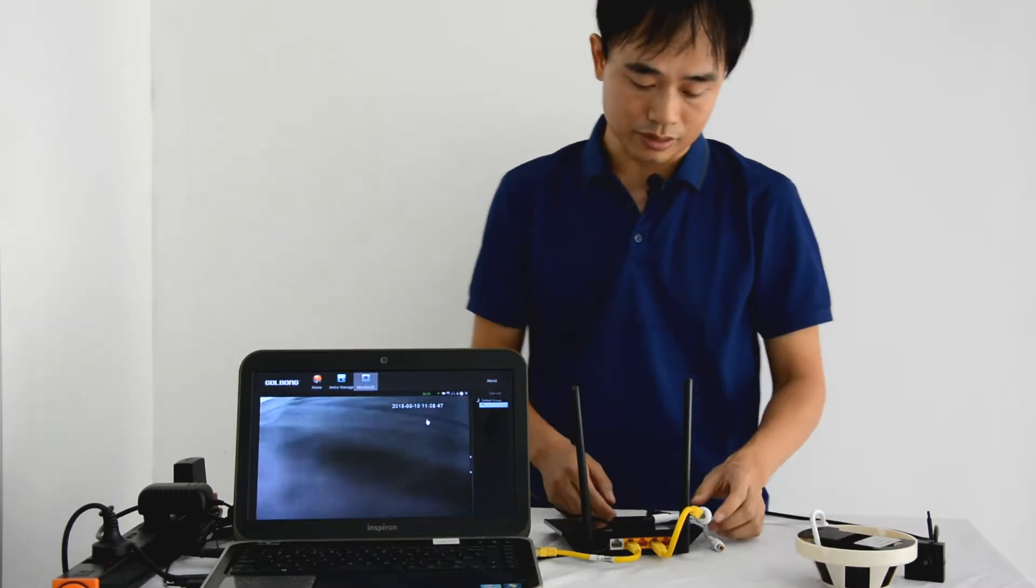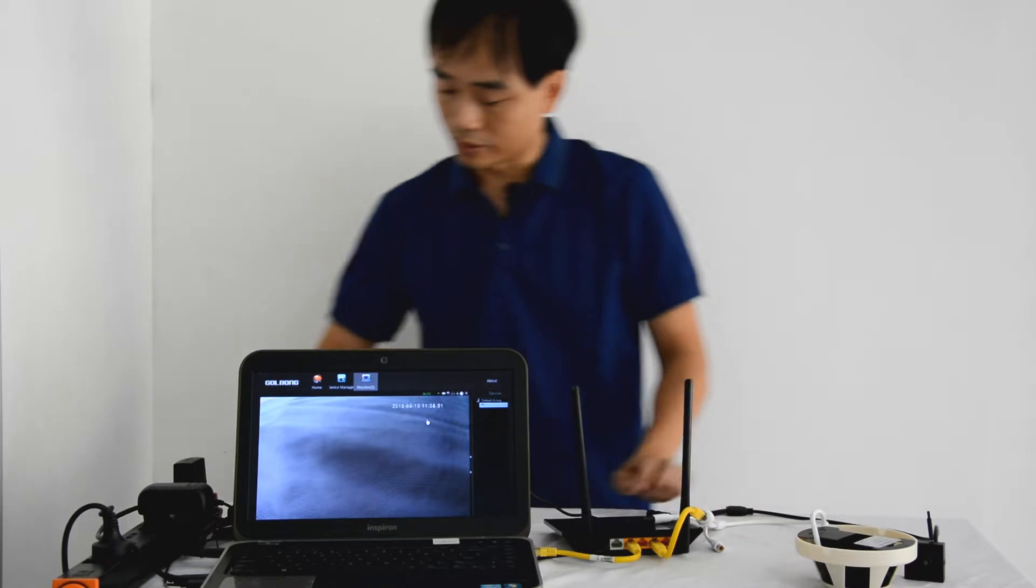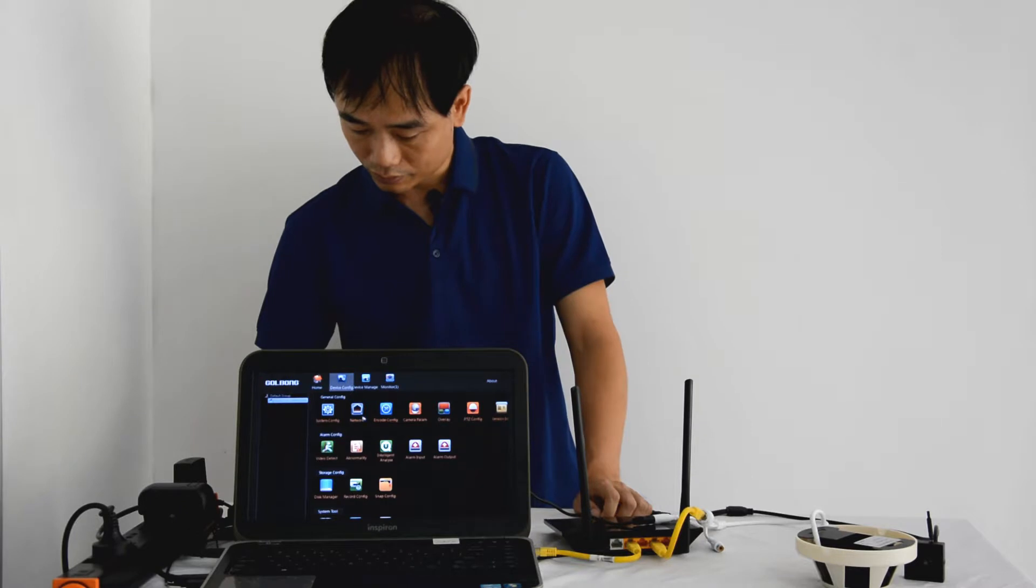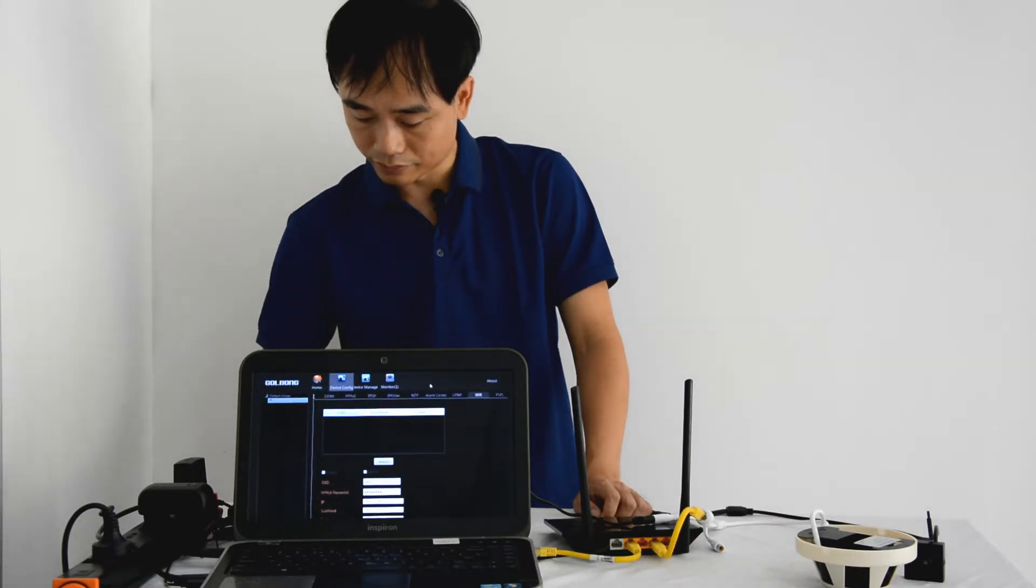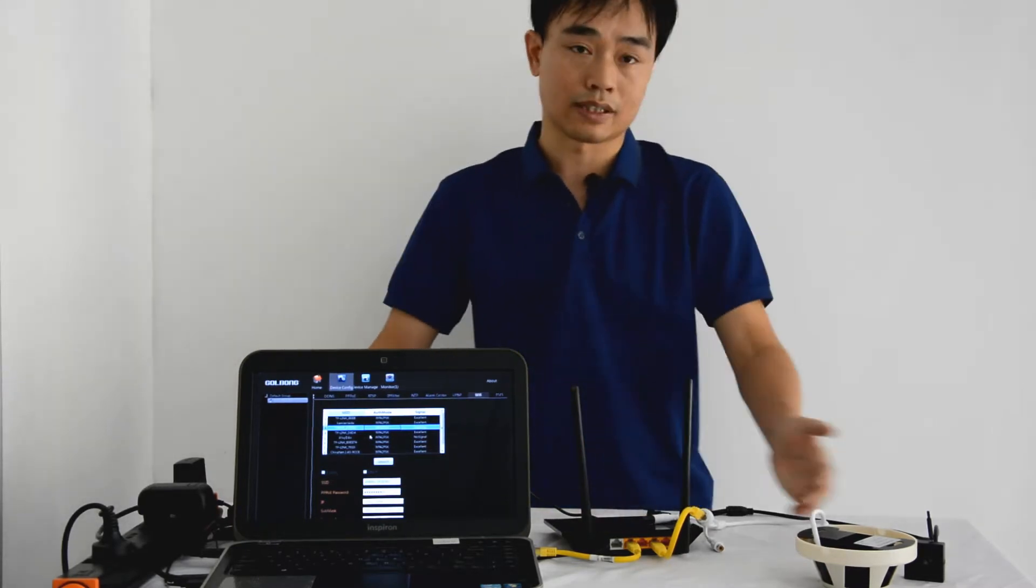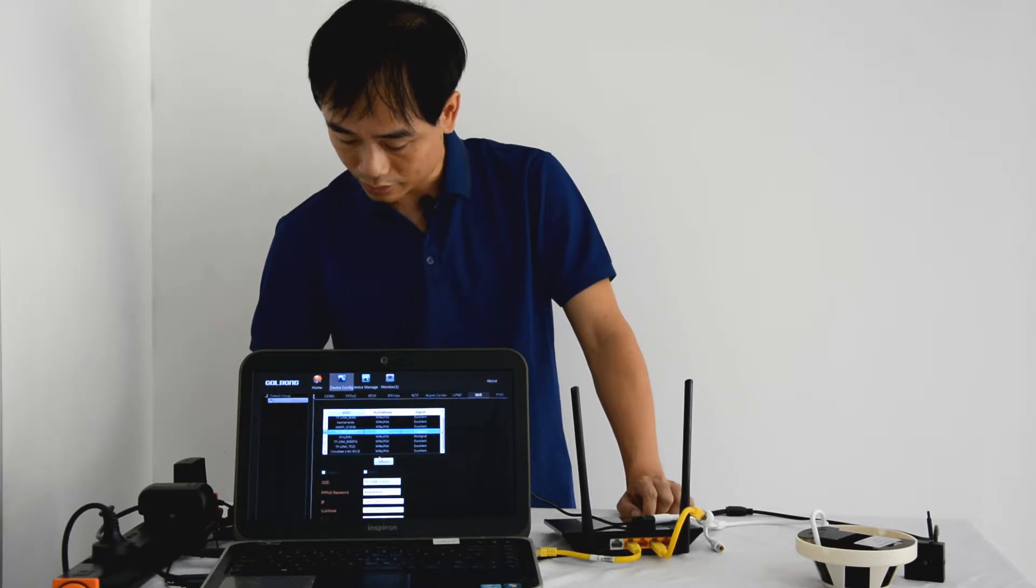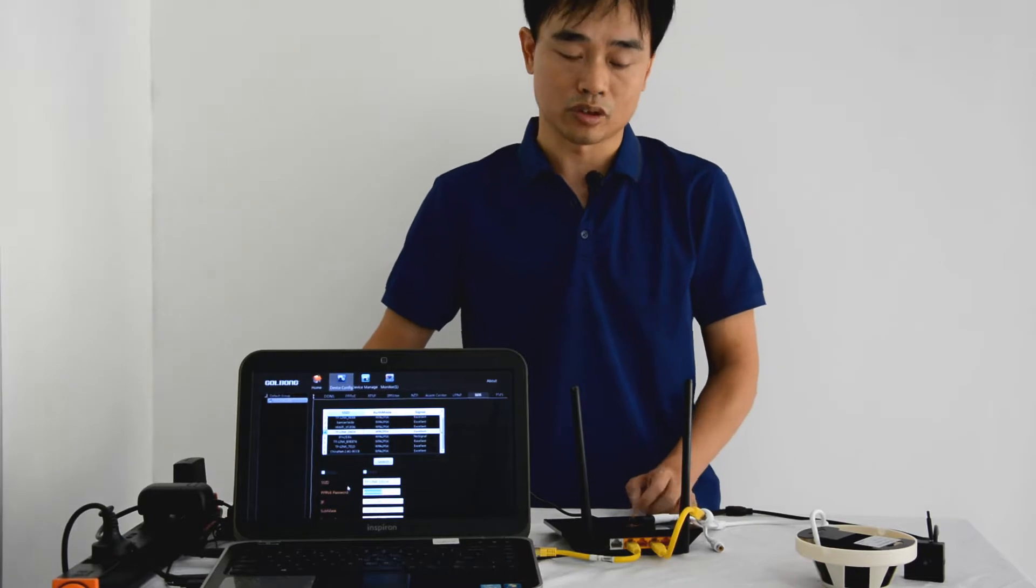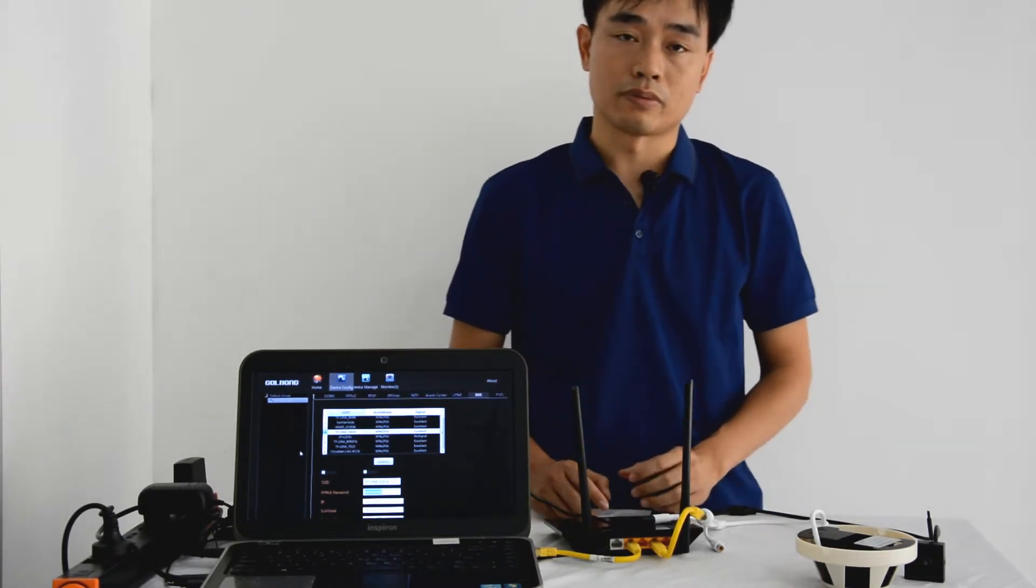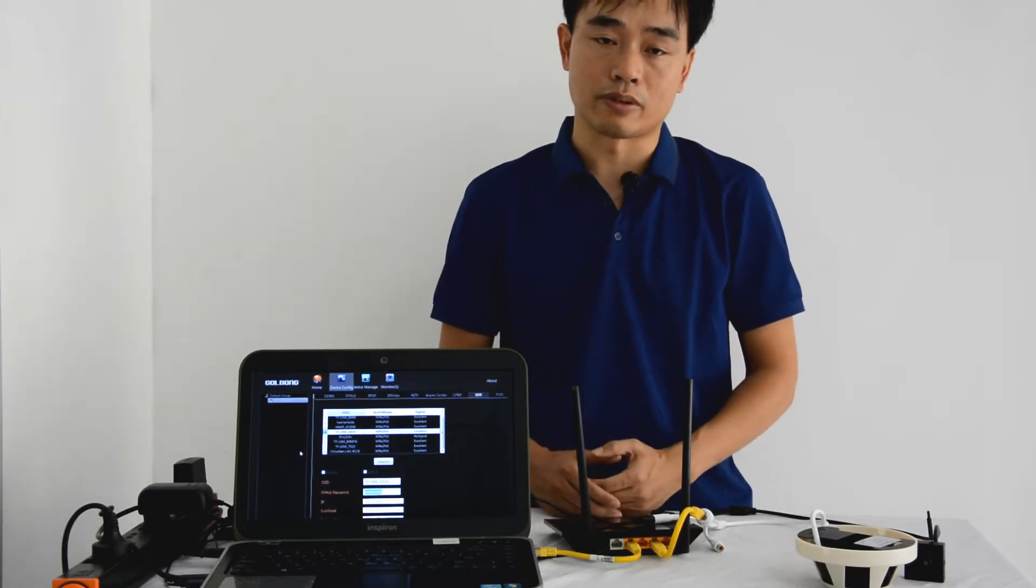But we just use the wire connection, not the Wi-Fi. So we still need to go to the camera setting. Find the network. And find the Wi-Fi. Please search. This is the access point the camera discovered. When we choose the access point we want to connect, then we need to input the password of the access point, not the camera, the access point. So we click save. Then the camera will reboot and connect to the network with the Wi-Fi.